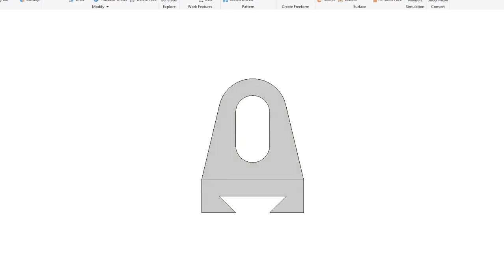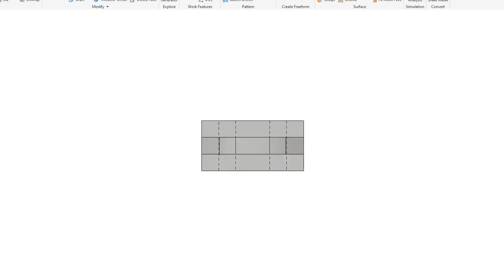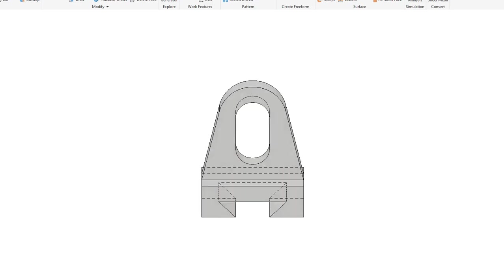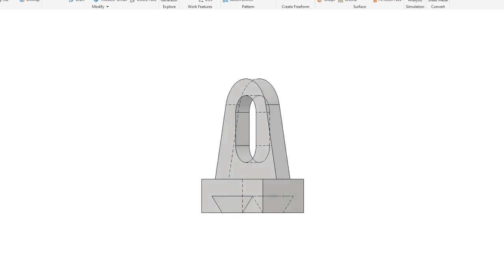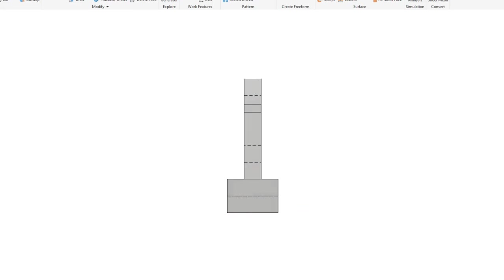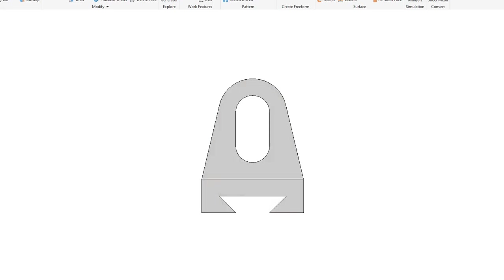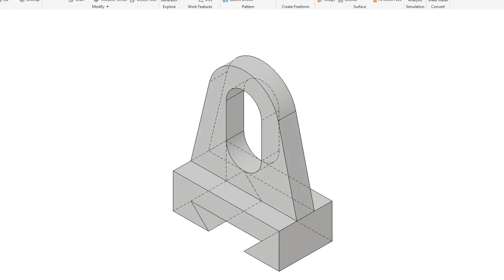Going back to the front view, top view, front view, right view. You won't see that line right there because that's a smooth blend — isometric view.